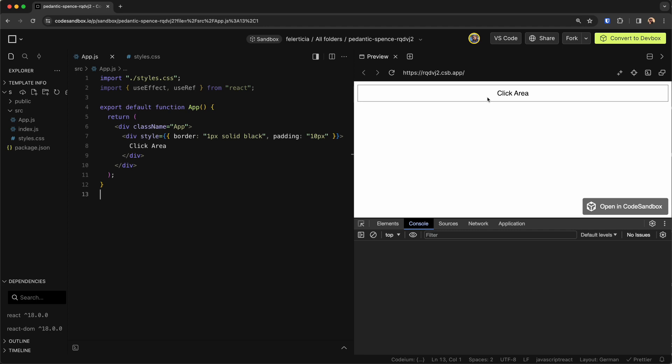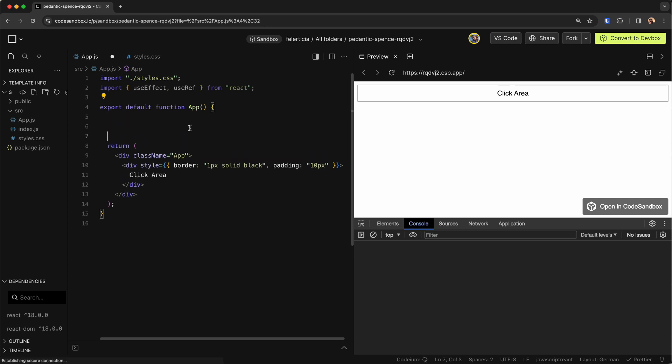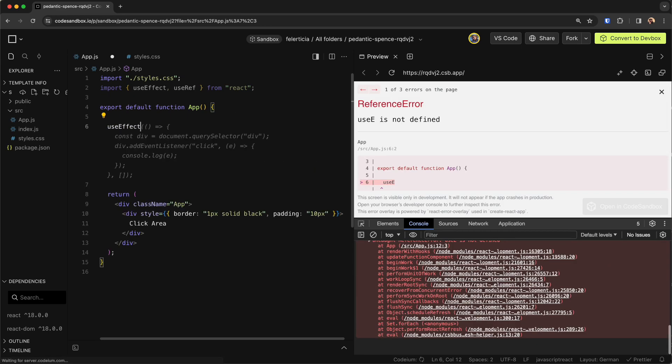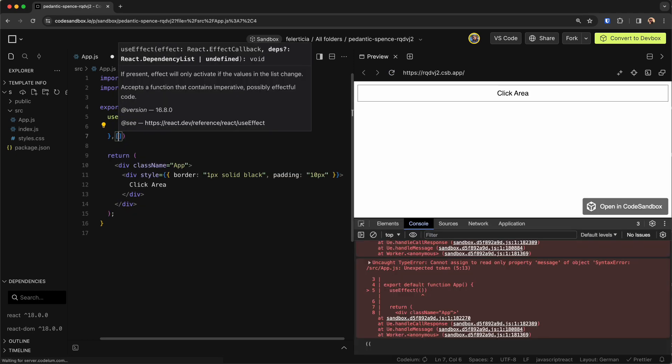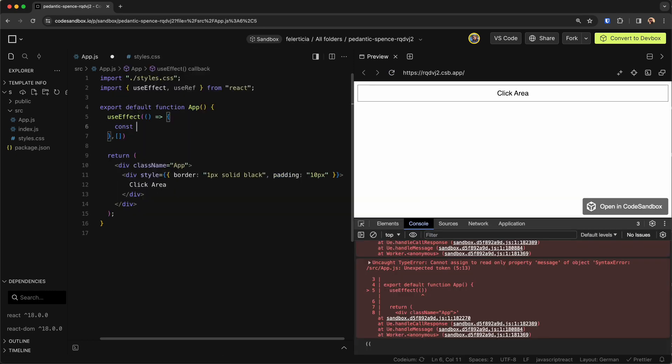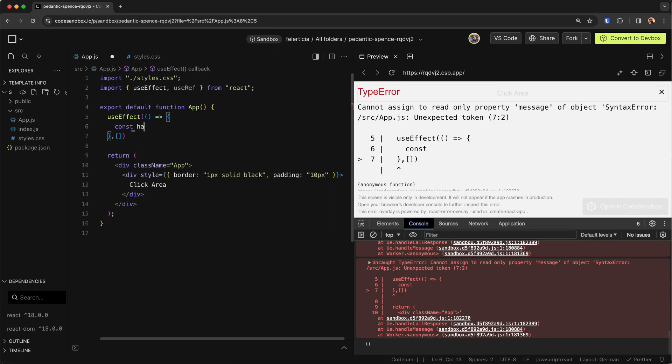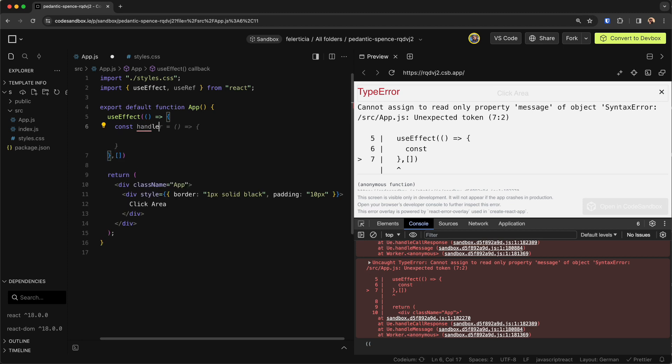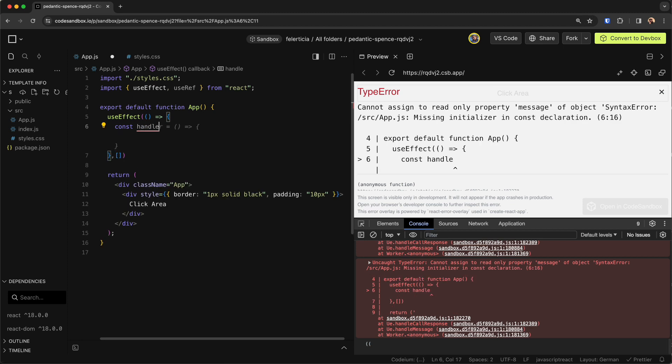For these two reasons, we need to have a useEffect. Let's go here and say we have a useEffect with some dependencies. Then we would define a function called handleClickOutside.